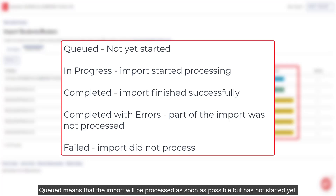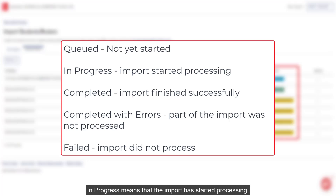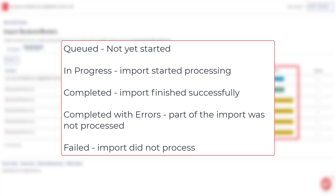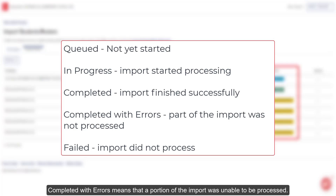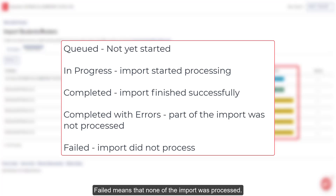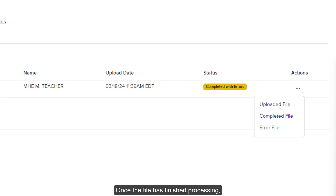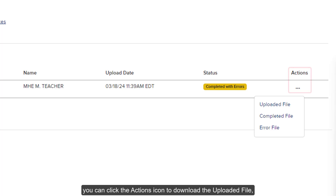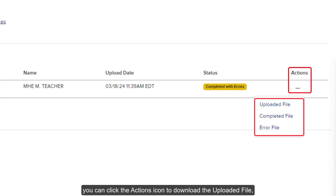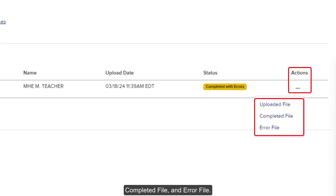Queued means that the import will be processed as soon as possible but has not started yet. In progress means that the import has started processing. Completed means that the import completed successfully. Completed with errors means that a portion of the import was unable to be processed. Failed means that none of the import was processed. To check the status of your import, click the refresh button at the top left. Once the file has finished processing, you can click the actions icon to download the uploaded file, completed file, and error file.